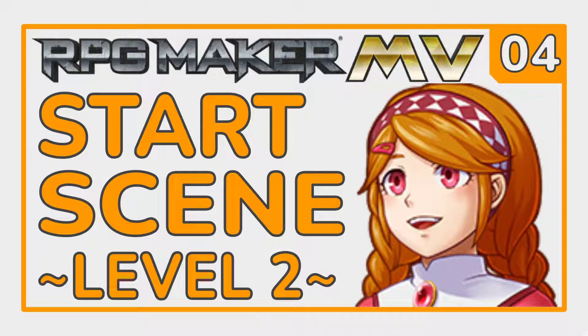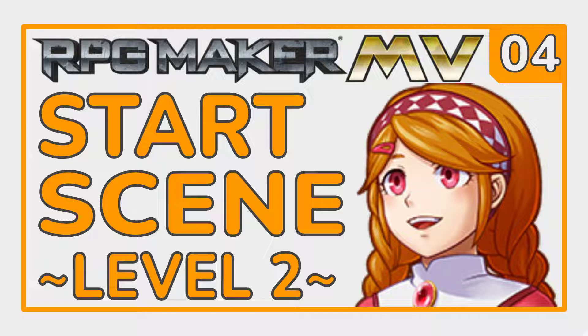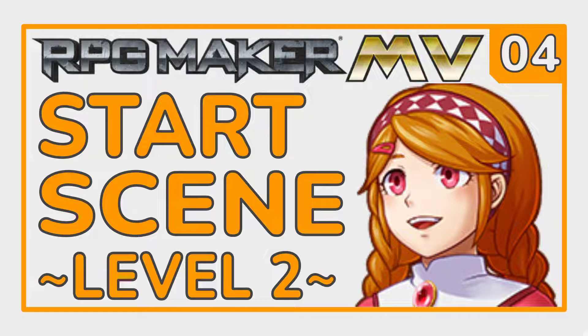Welcome back to the RPG Maker MV Tutorial Series Level 2. In the previous episodes, we created the outline of our maps. Now all we need to do is have a start scene and an end scene, and then we have the full outline of a basic game. So, let's get into the start scene.